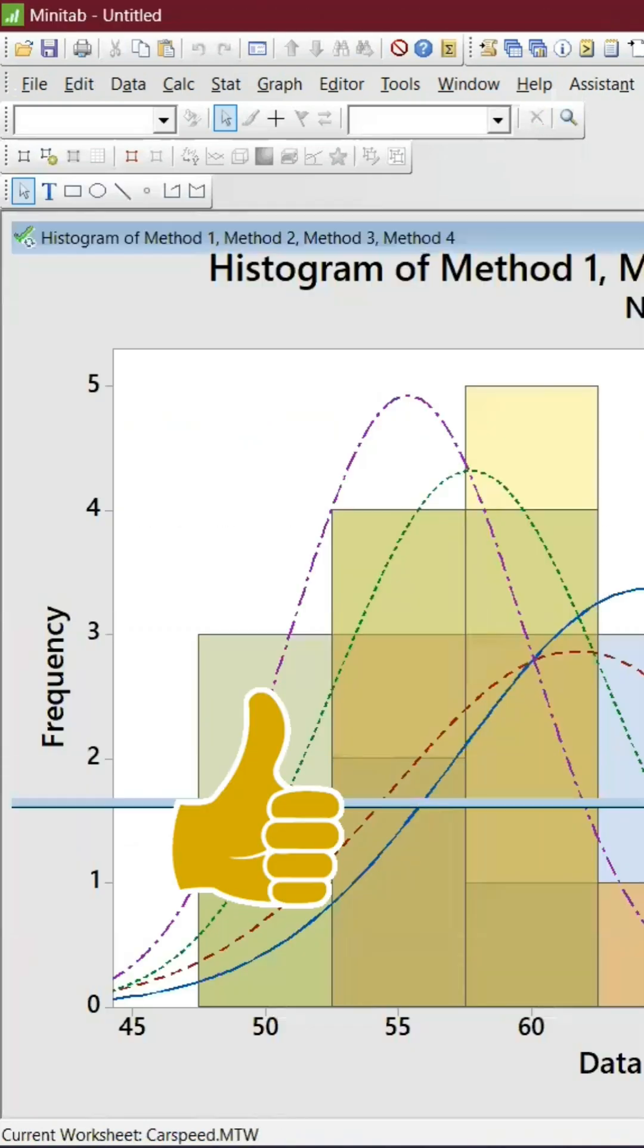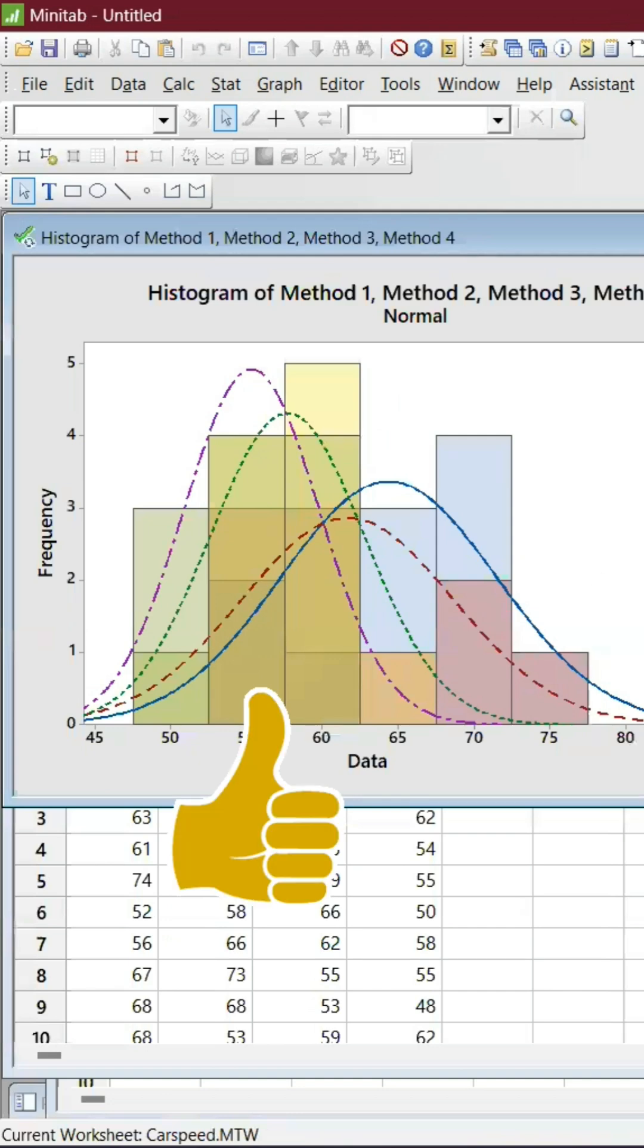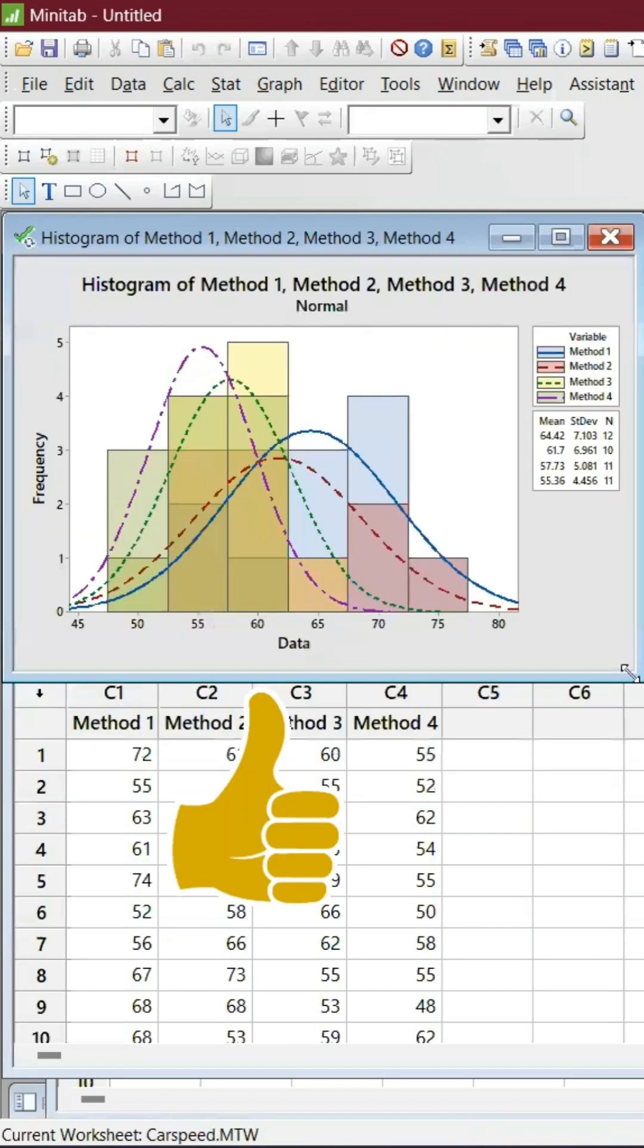And it has come very beautifully. So this is how we can easily do multiple subgroups in a histogram.